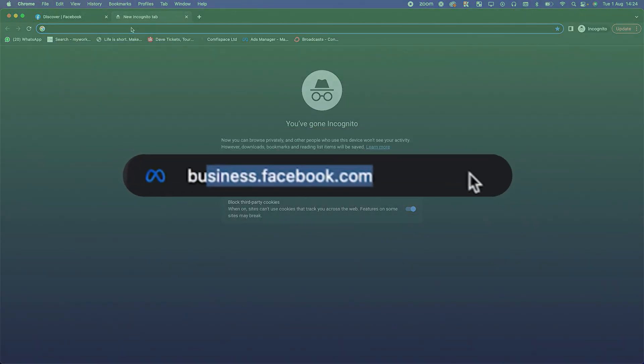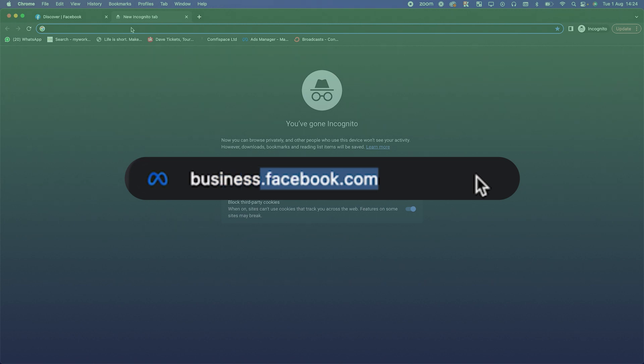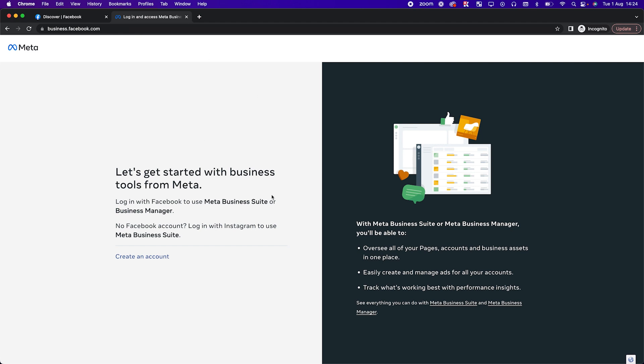The second thing you want to do is go to business.facebook.com. This is the business side of Facebook and where you're going to set up a business manager. You'll see something like 'Let's get started with business tools from Meta.' Meta has a way of changing what they show you at different times. If you already have a business manager, it will either log you straight in or give you the option to choose — you can select an existing one or create a new one.